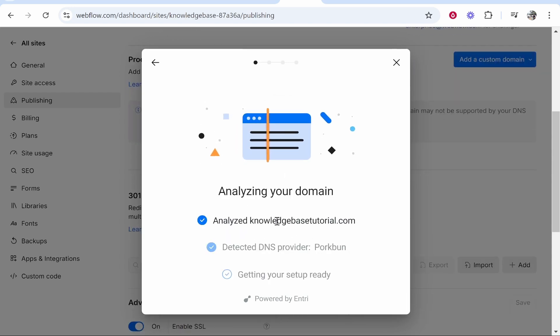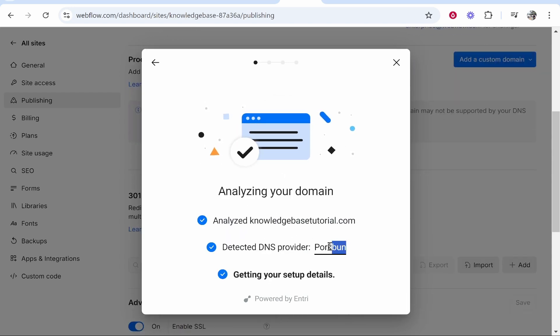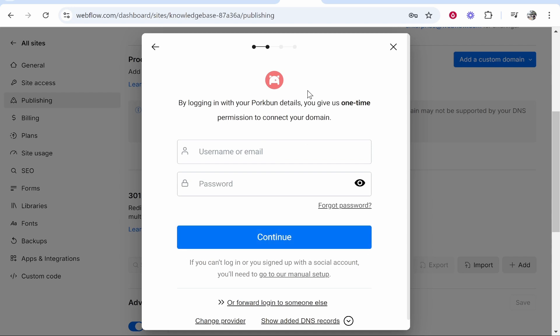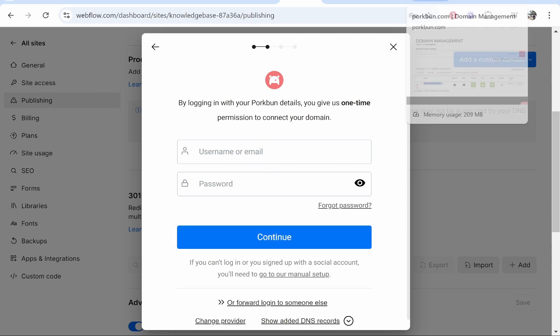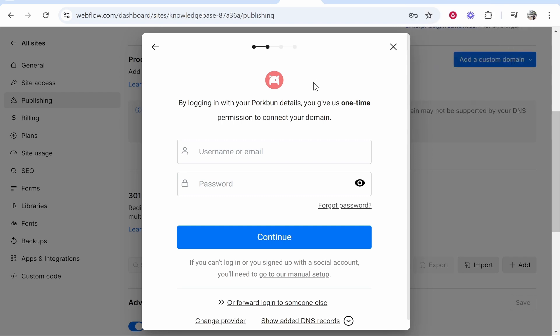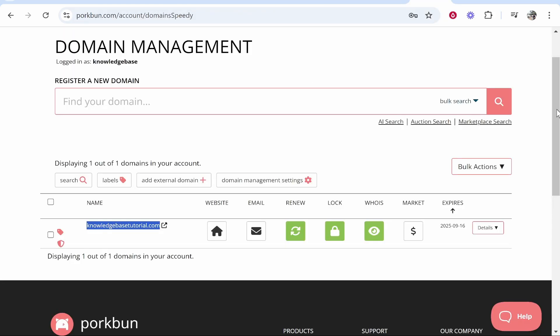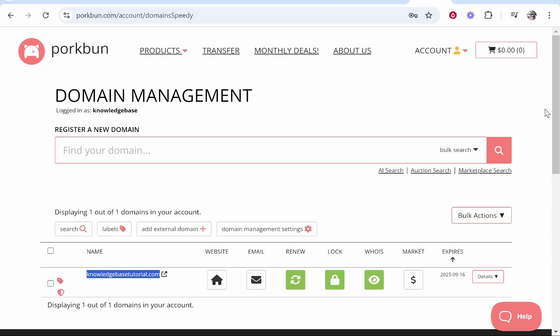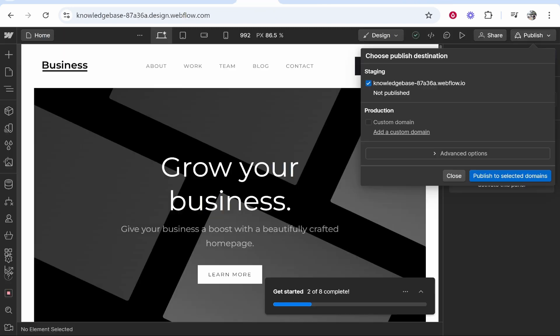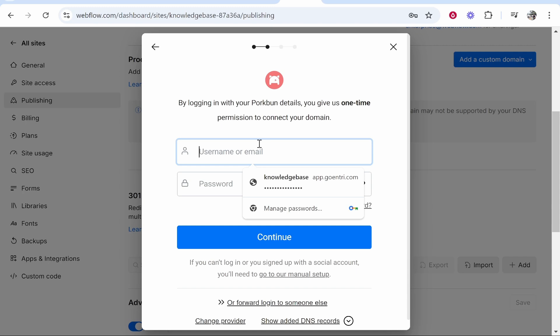Now it's going to recognize your domain and it should recognize it's registered on Porkbun and that did that very quickly. Now what we need to do is just log into Porkbun. Find your Porkbun username and password. If you don't know it, reset it because I'm telling you it's much easier to do it automatically than it is to do it manually.